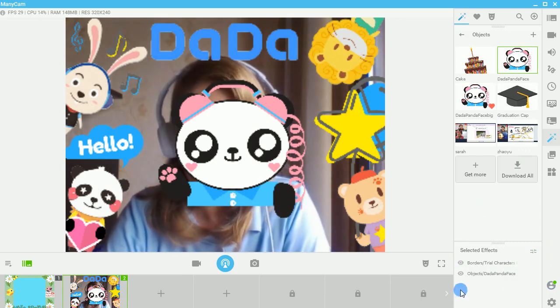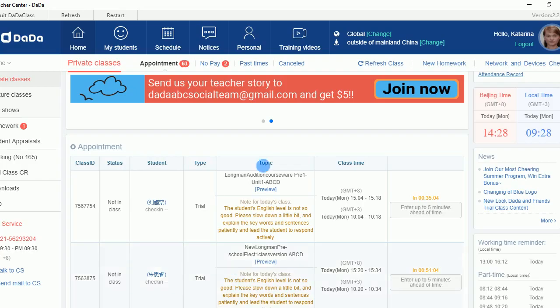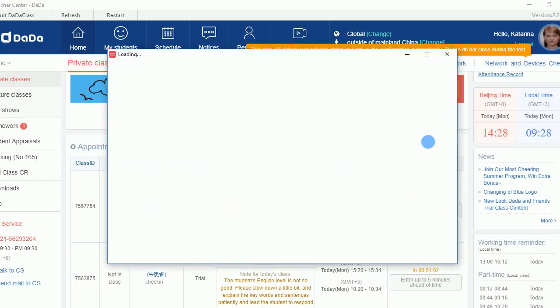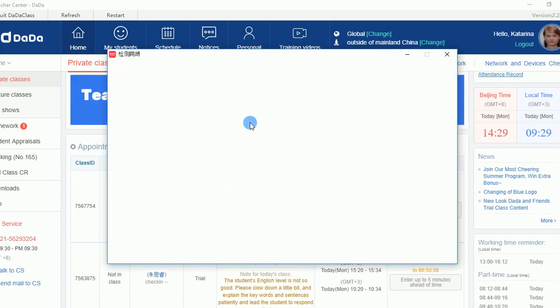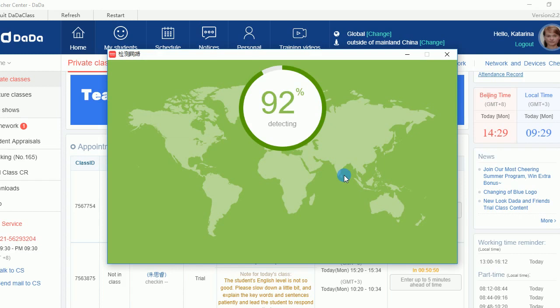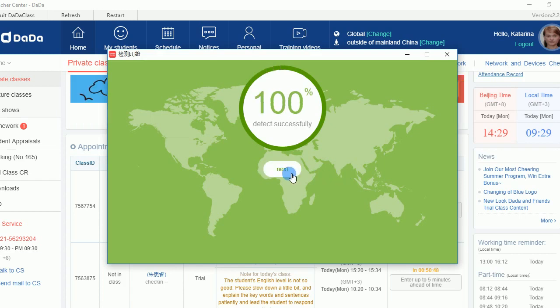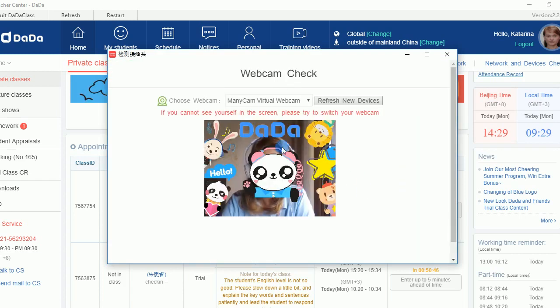So you can basically go in to your DaDa. You can check your network and devices, and you can check out what's going on over here. And you can start checking. You can detect your Wi-Fi, of course, as it's running.